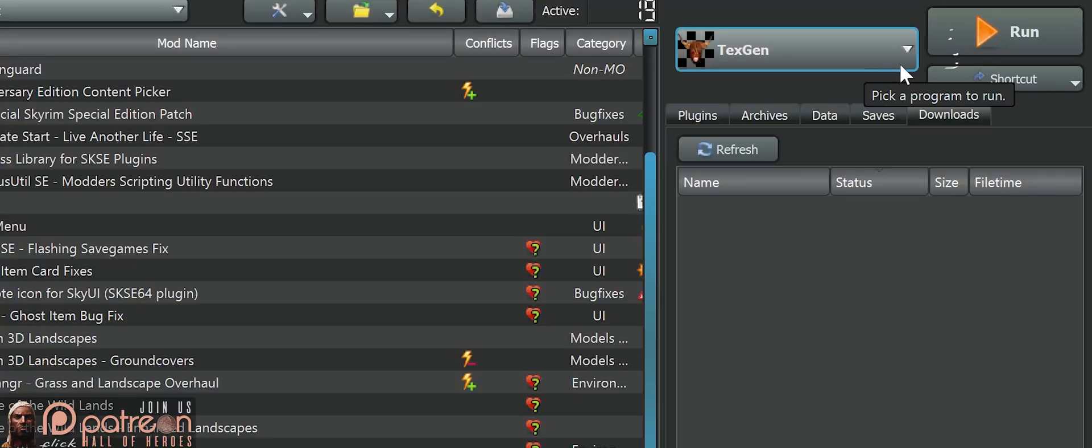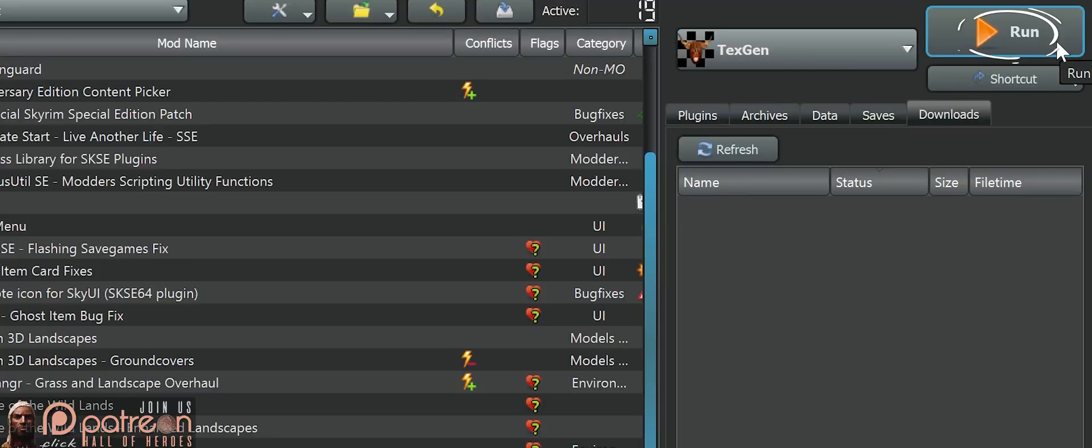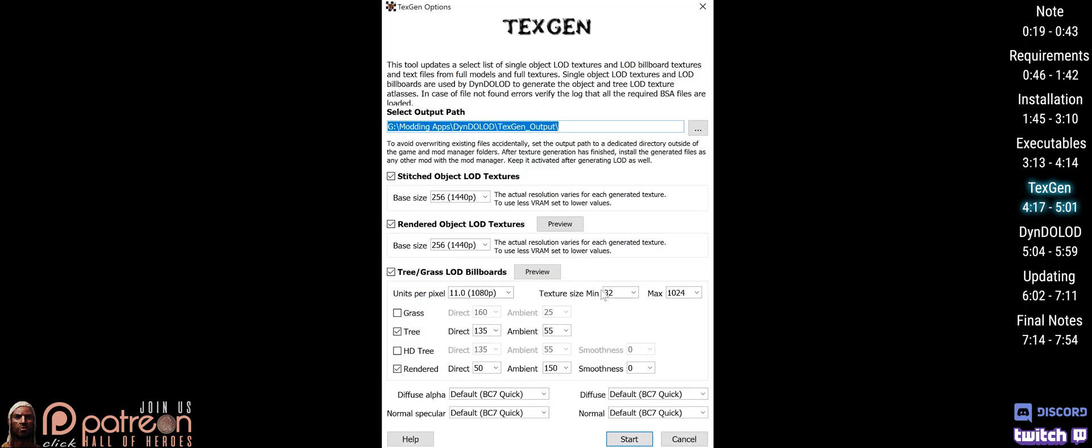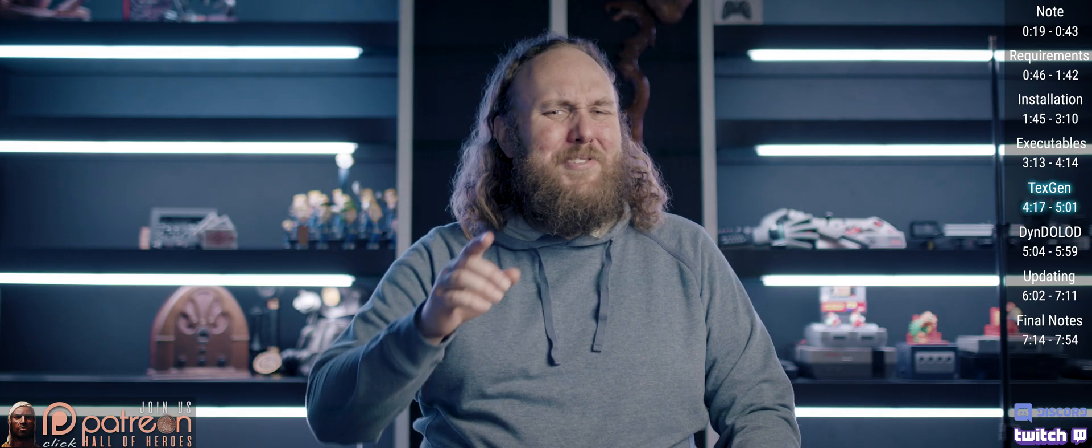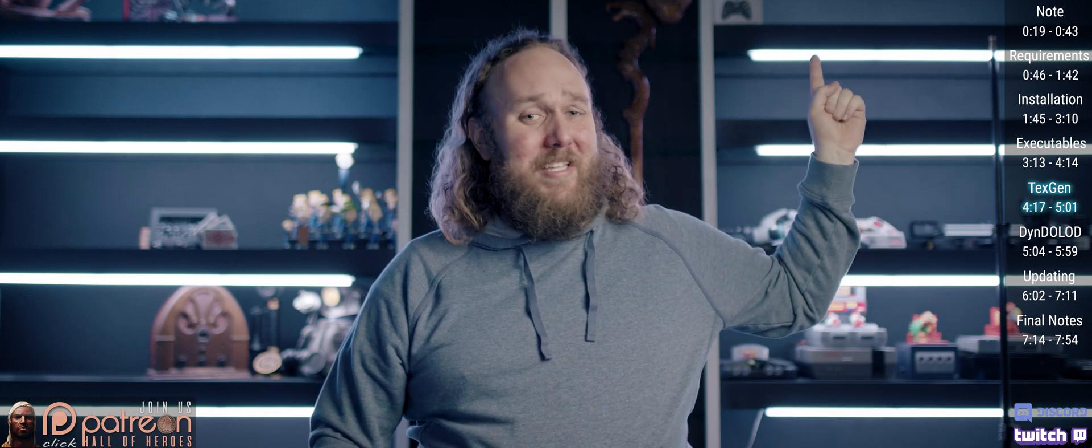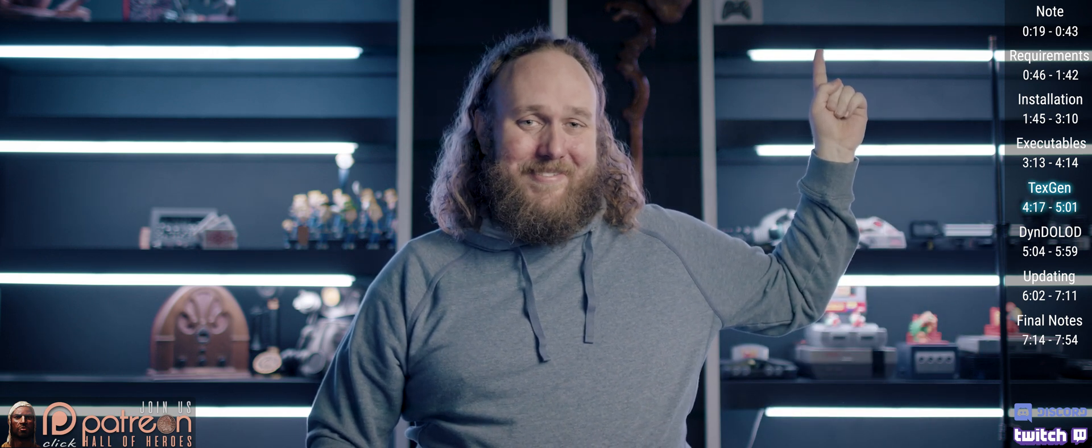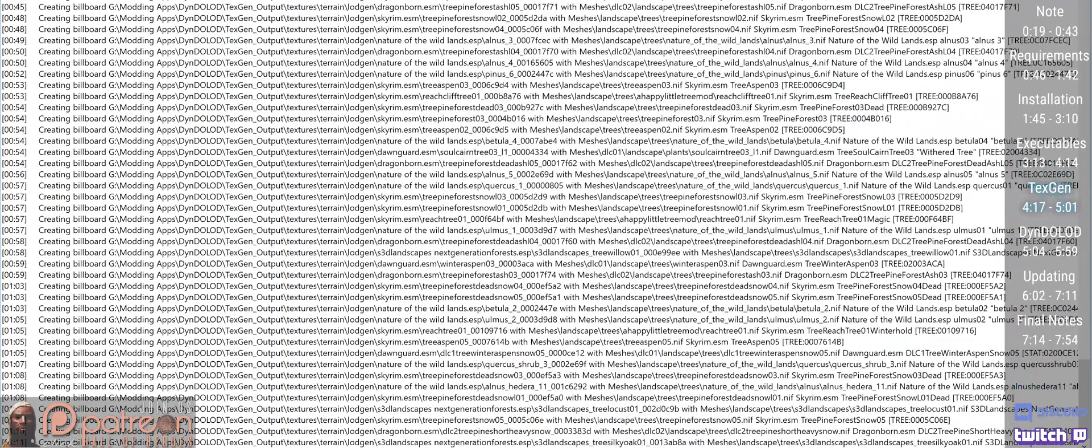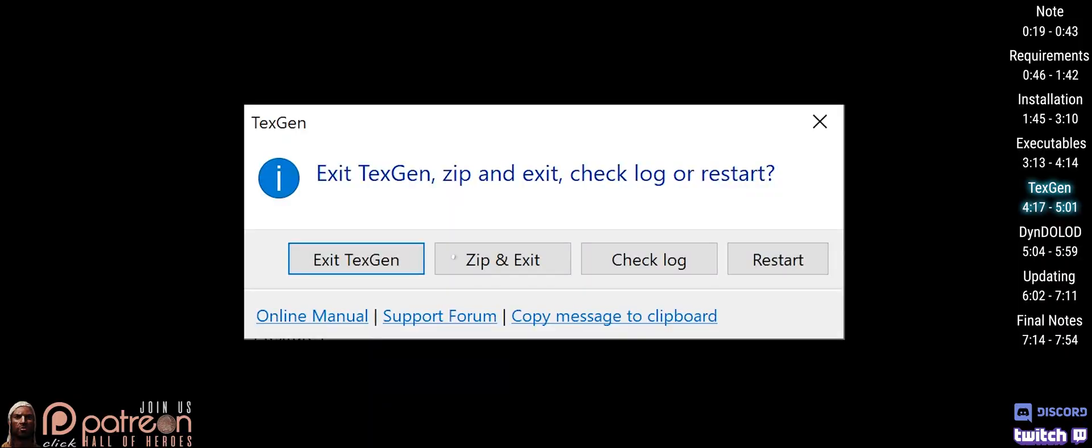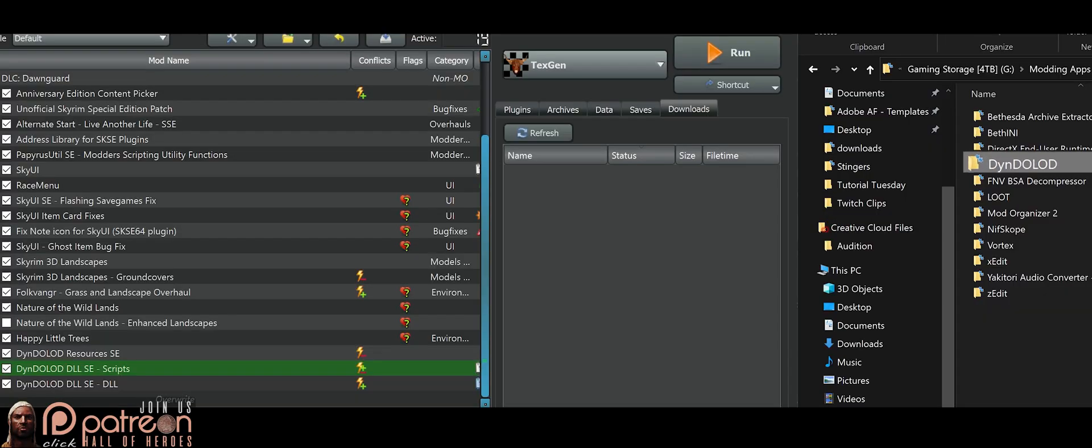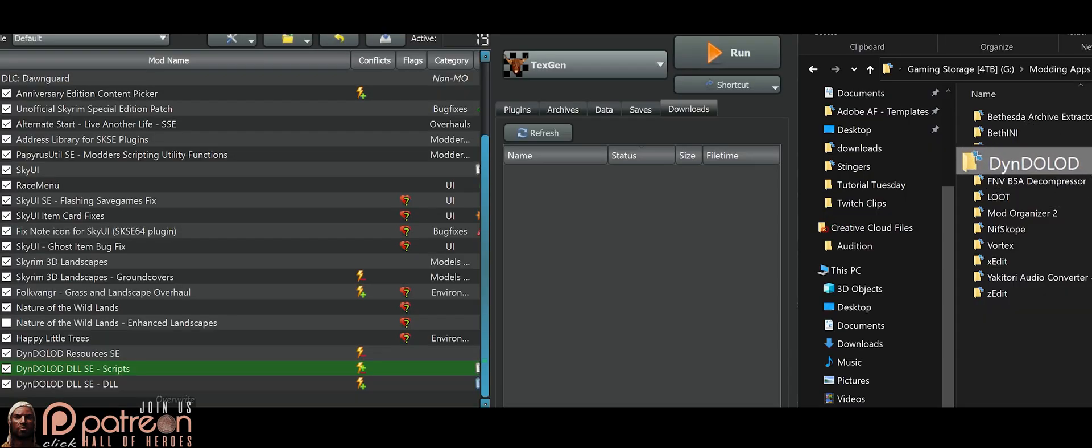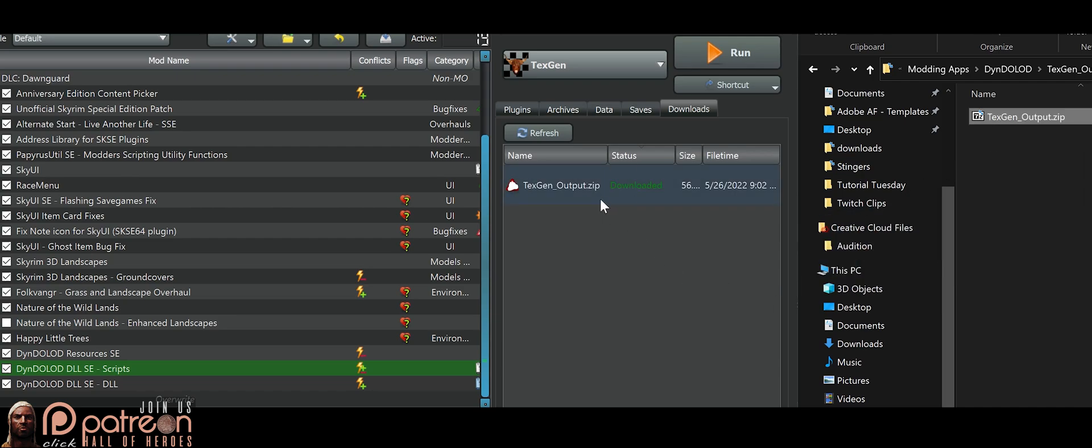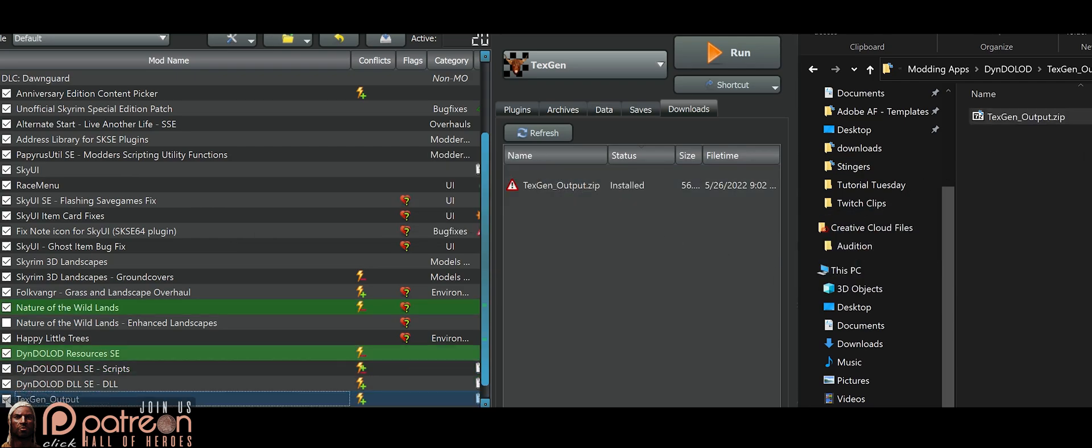From your mod manager, launch TexGen. Choose your game. Leave things here exactly as they are. Advanced users who have the time and confidence to test things out, check out my advanced video. I'll link it here when it's uploaded. Start TexGen. Allow it some time to complete. Zip and exit. Navigate to and open the DynDOLOD folder. Open TexGen output. Drag and drop the archive into your mod manager. Install and activate it.